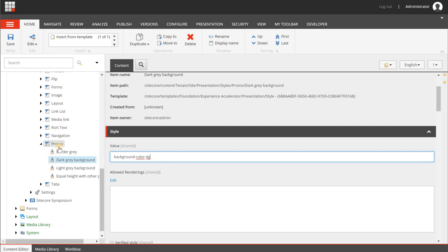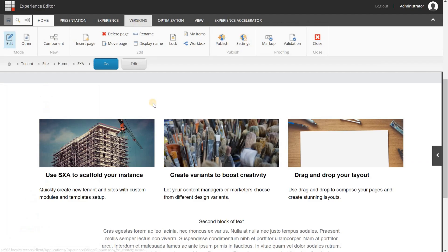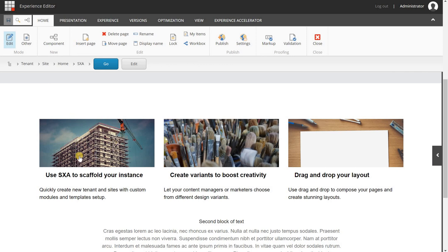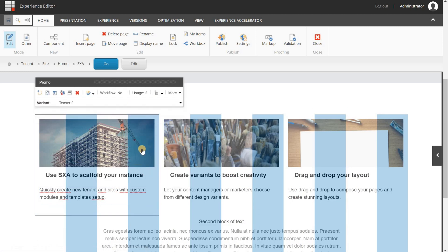So what I have done here is I have created a border grey style, a dark grey background style and a light grey background style. Now when I go to one of my pages, I have three promo components here. And as you can see, it's only data that is showed. So there is an image, a title and a description and nothing more.